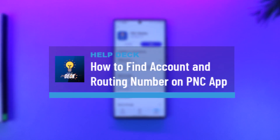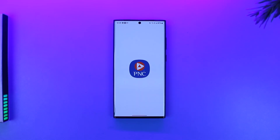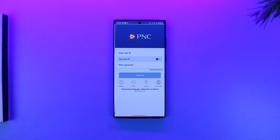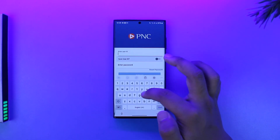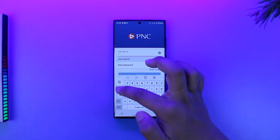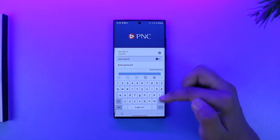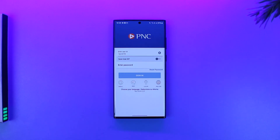To find your PNC account and routing number on the app, open up the PNC mobile application and log into your mobile banking account. Enter your user ID as you normally would, then enter your password and sign into your mobile banking account.